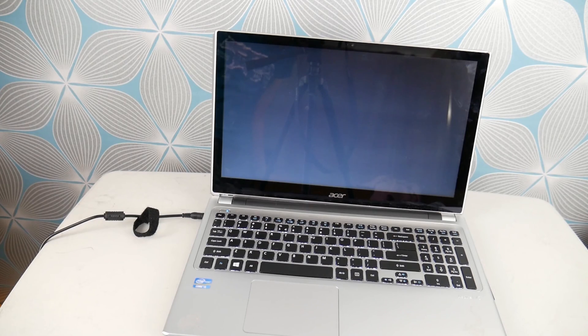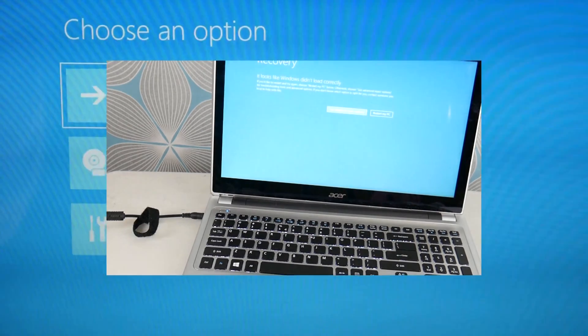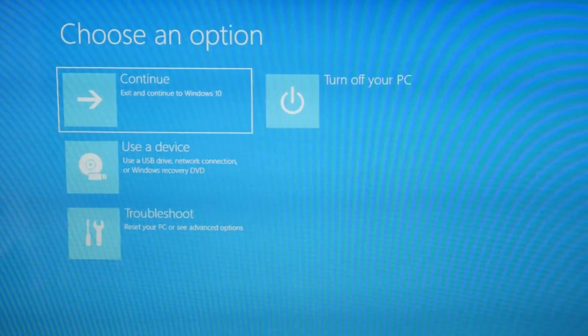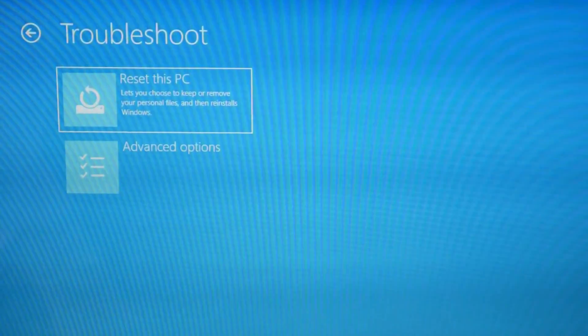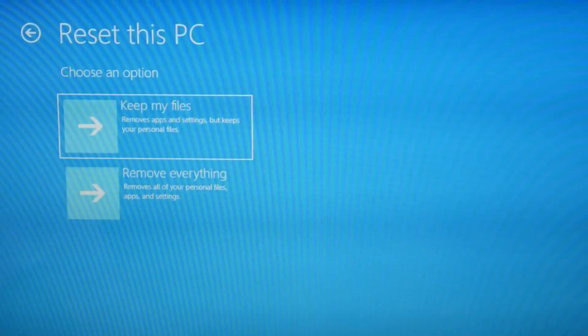Now that we are accessing recovery manager, you're going to use your arrow keys and arrow down to troubleshoot and then hit enter, and then hit enter on reset this PC.